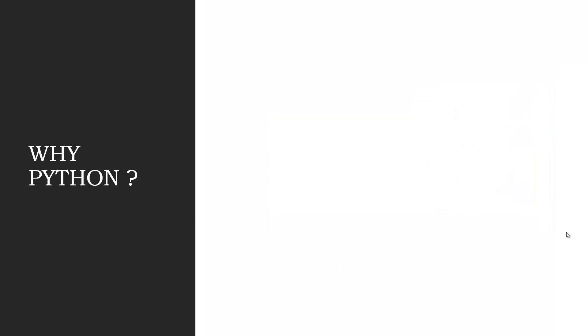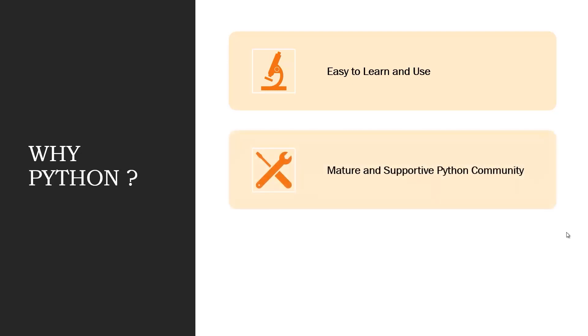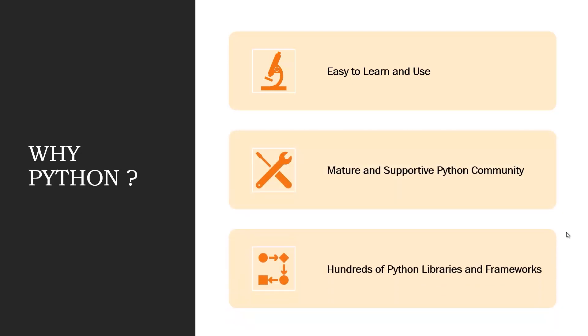The reason for choosing Python is that Python is easy to learn and use, and the community of Python is very strong. There are hundreds of libraries and frameworks that you can use in Python for free.